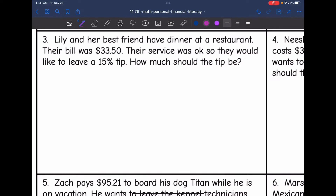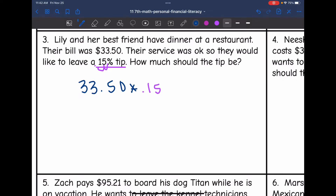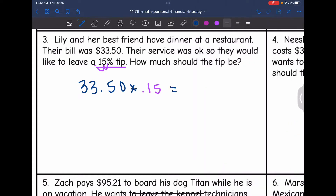Let's look at number three. Lily and her best friend have dinner at a restaurant. Their bill was $33.50. Their service was okay, so they would like to leave a 15% tip. How much should the tip be? This time we just need to find the tip — we don't have to add it back to the total. So: $33.50 times 0.15 equals 5.025, which we round to $5.03.